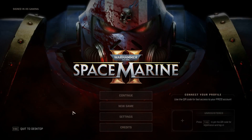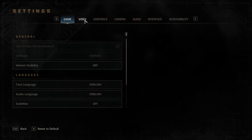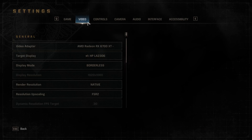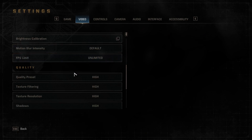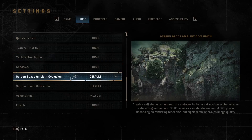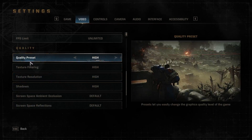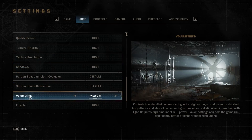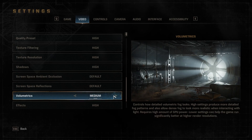First we have to go into the settings tab, then go into the video section. Now scroll down until we see volumetrics in the QLT tab. We can easily change it with the arrows — either too high or too low.